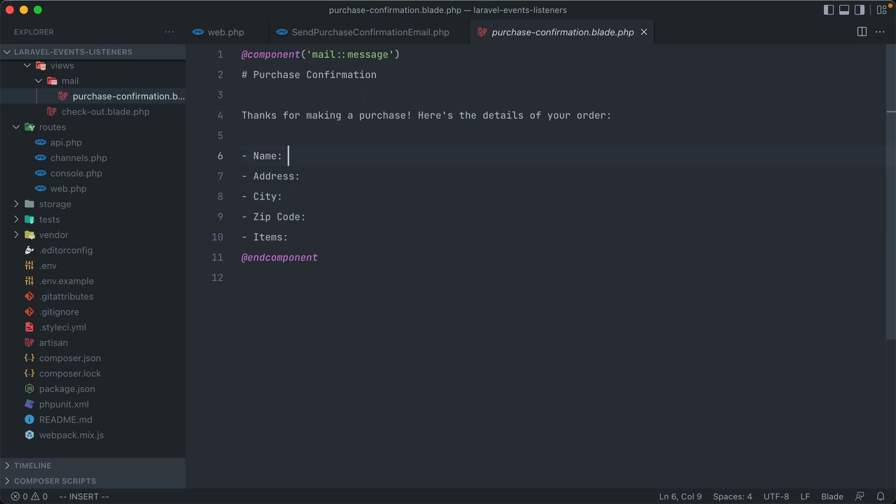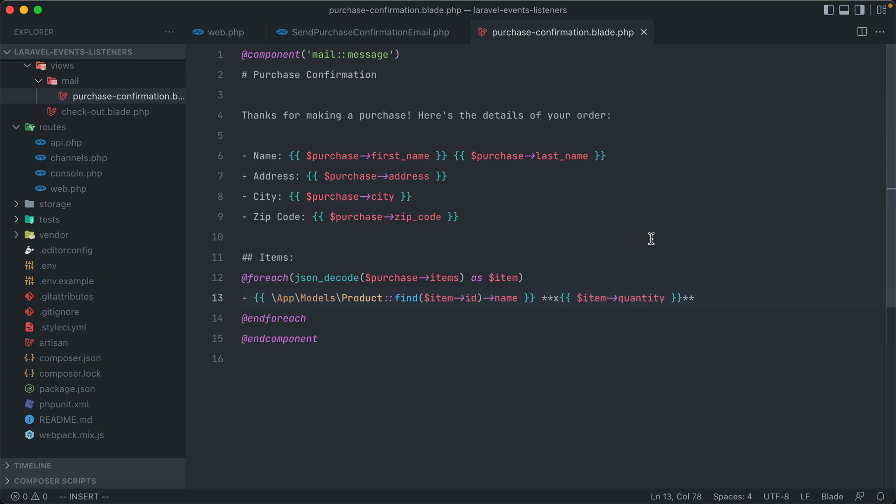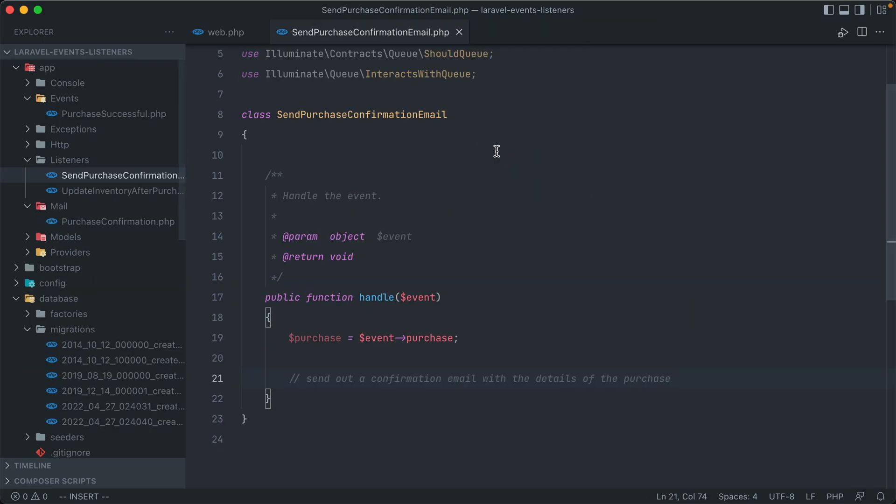If we open up that, you can see right now I just have a title, and these are the fields where we'd add in the purchase details. We'll have direct access to that purchase object, so we can just say purchase name. Well, actually it was first name and then last name. And the rest of the attributes as well.